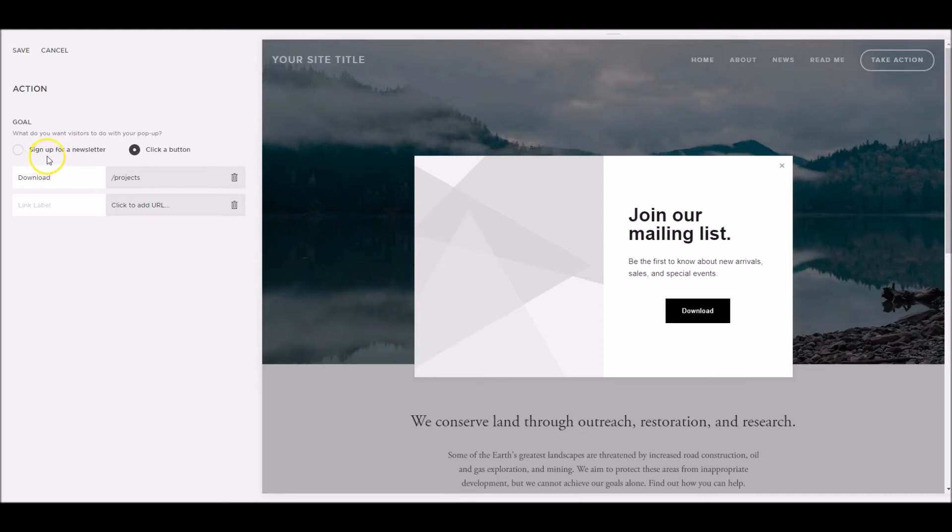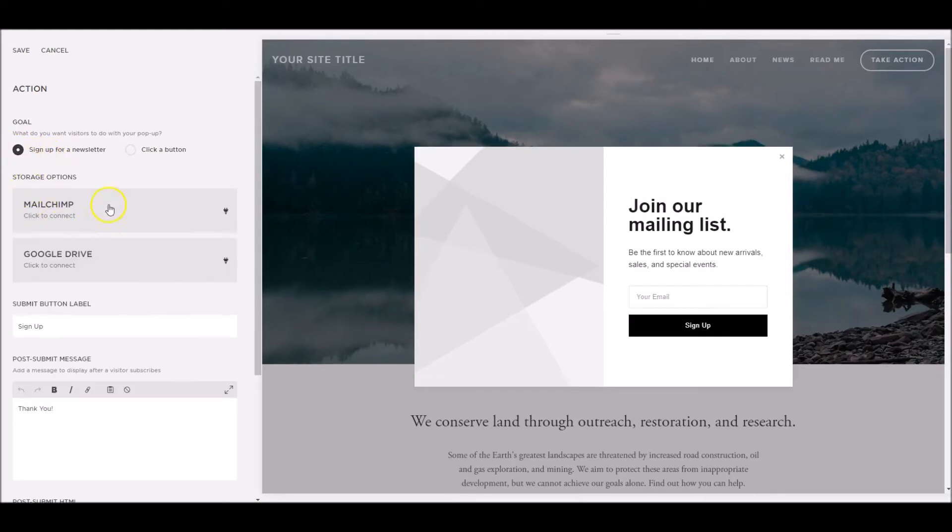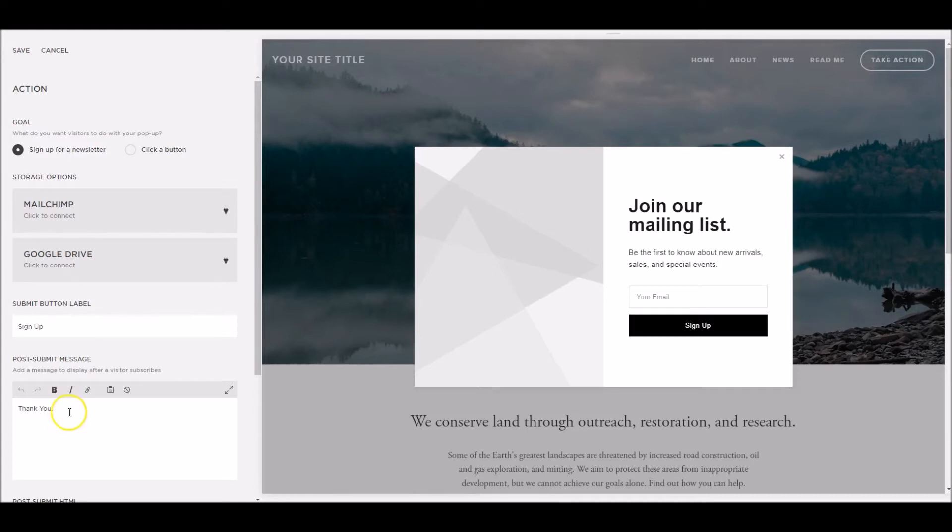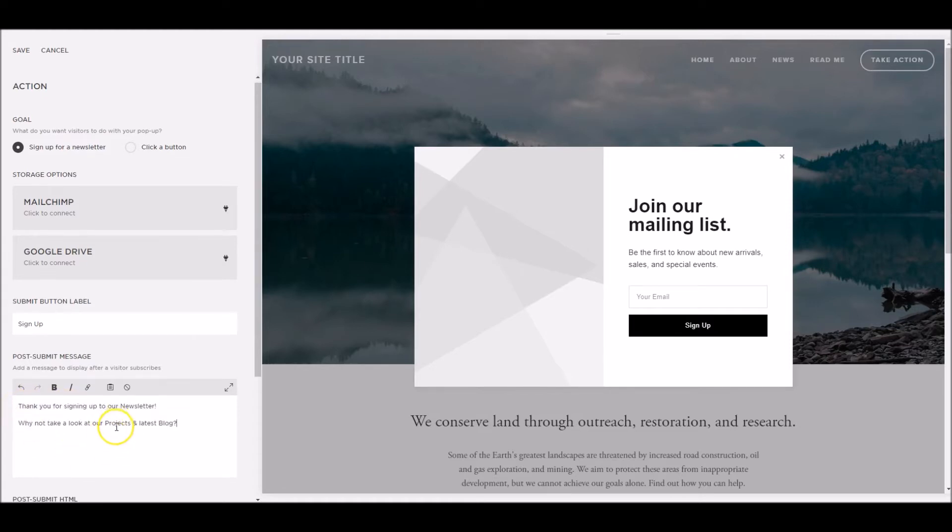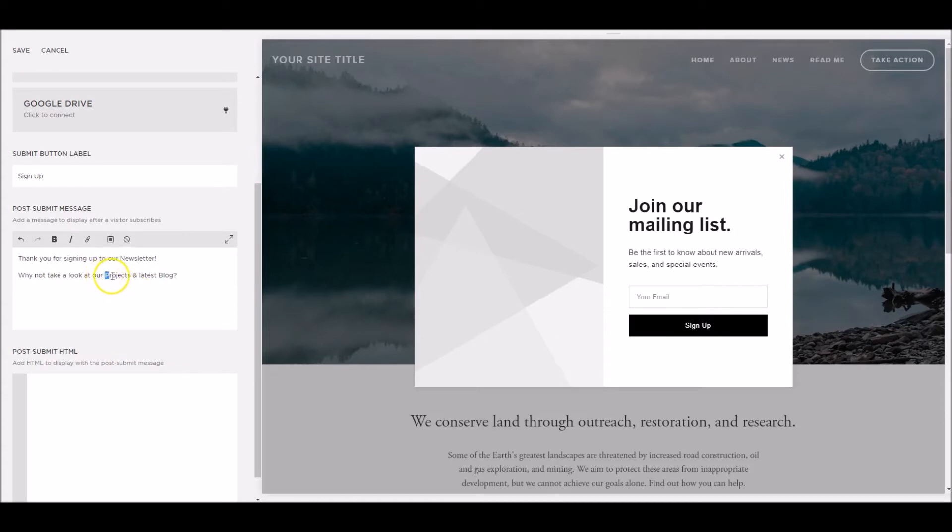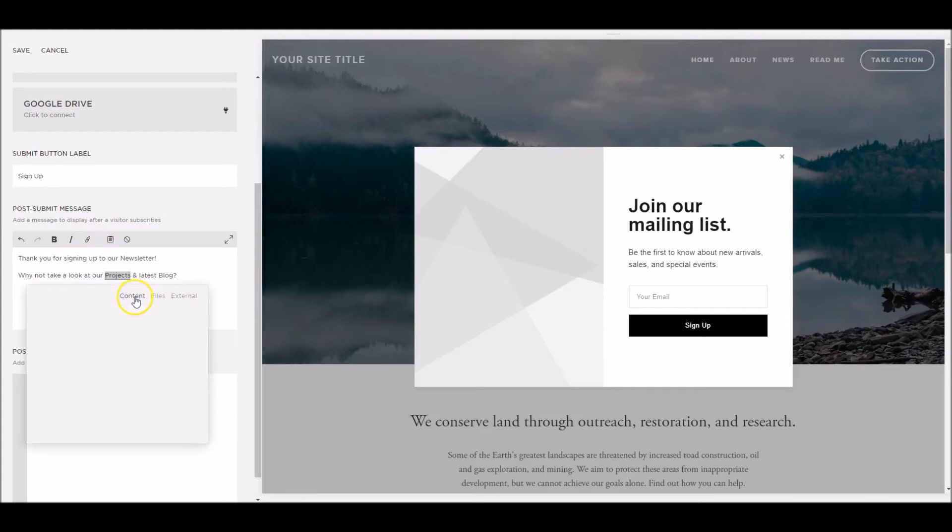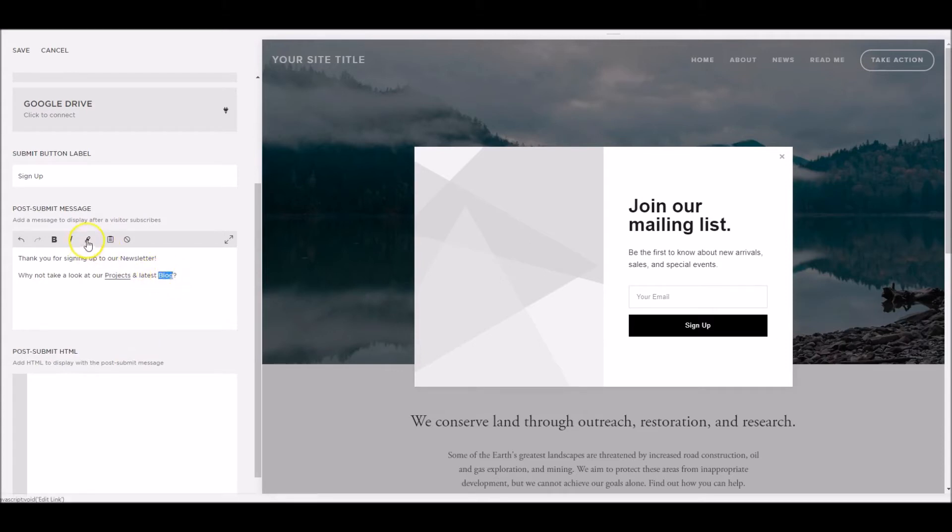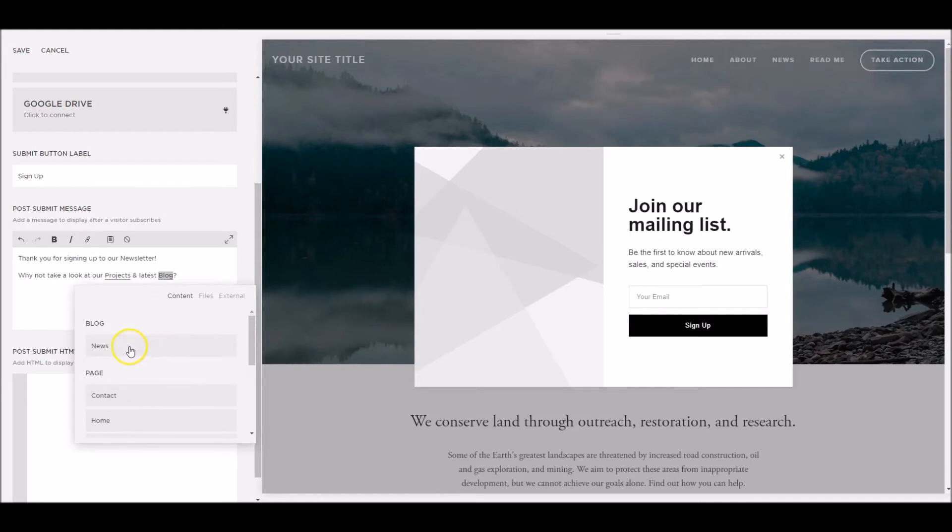The second option we've got here is to sign up for a newsletter. If I click on that, you can see we can integrate with MailChimp or Google Drive and we can change the button text and also the post submit message. So once they've signed up, click signed up, they get a message here. I tend to add a little bit more to this so they're not left at a bit of a dead end. So I like to put in a little message here and we can link these with, for example, if we had why not see our latest projects, we can link it to a page on our site and again our latest blog as well. It just leaves them kind of not so much of a dead end and they can get around our site a little bit easier.